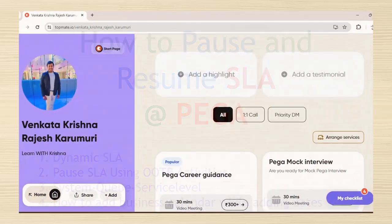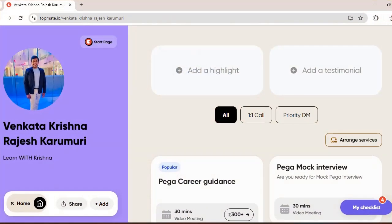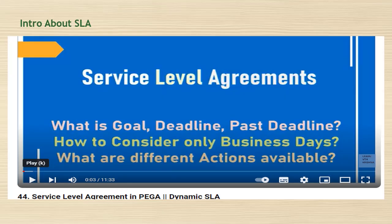Before going to the video, I want to share that I am available on TopMate now. If you want Pega career guidance, mock interviews, or information on interview questions, you can reach me personally on TopMate and book a video meeting for a one-to-one chat. If you want to know the basics of SLA, you can watch my previous video already uploaded on my YouTube channel.